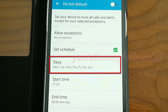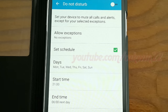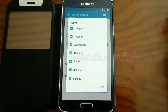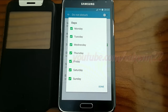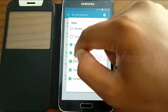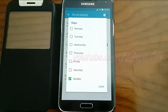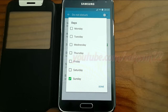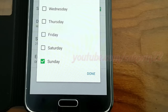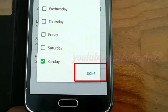Tap days. Select the day you want. Tap done.